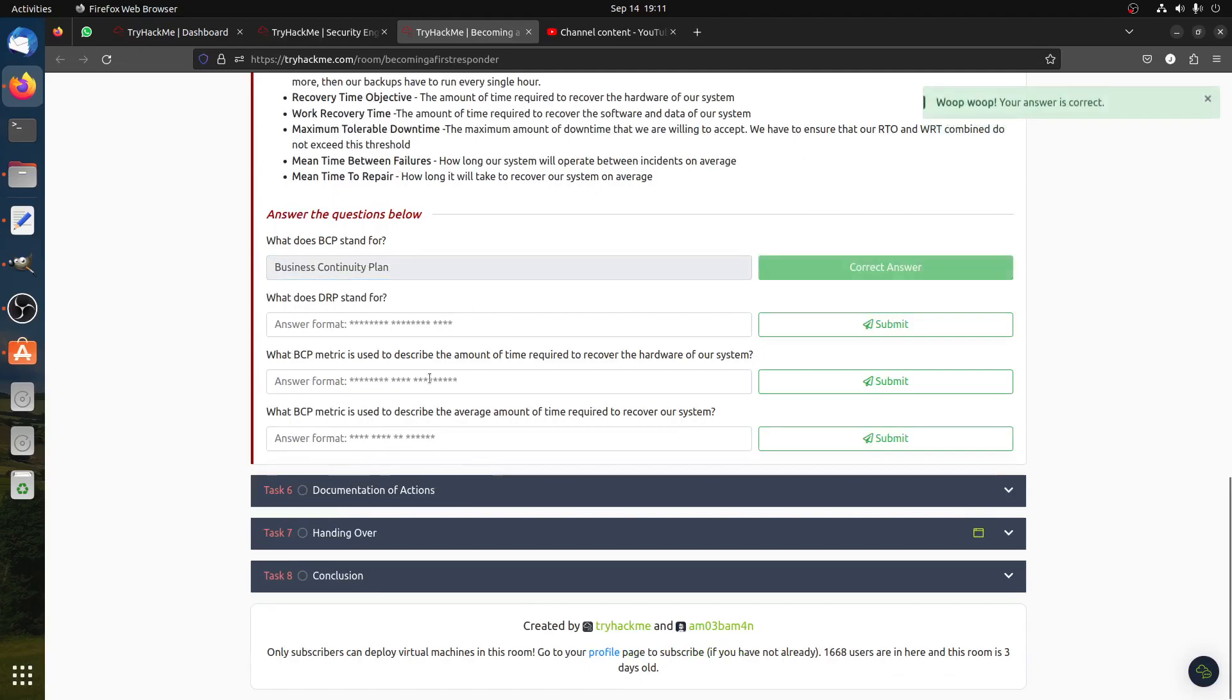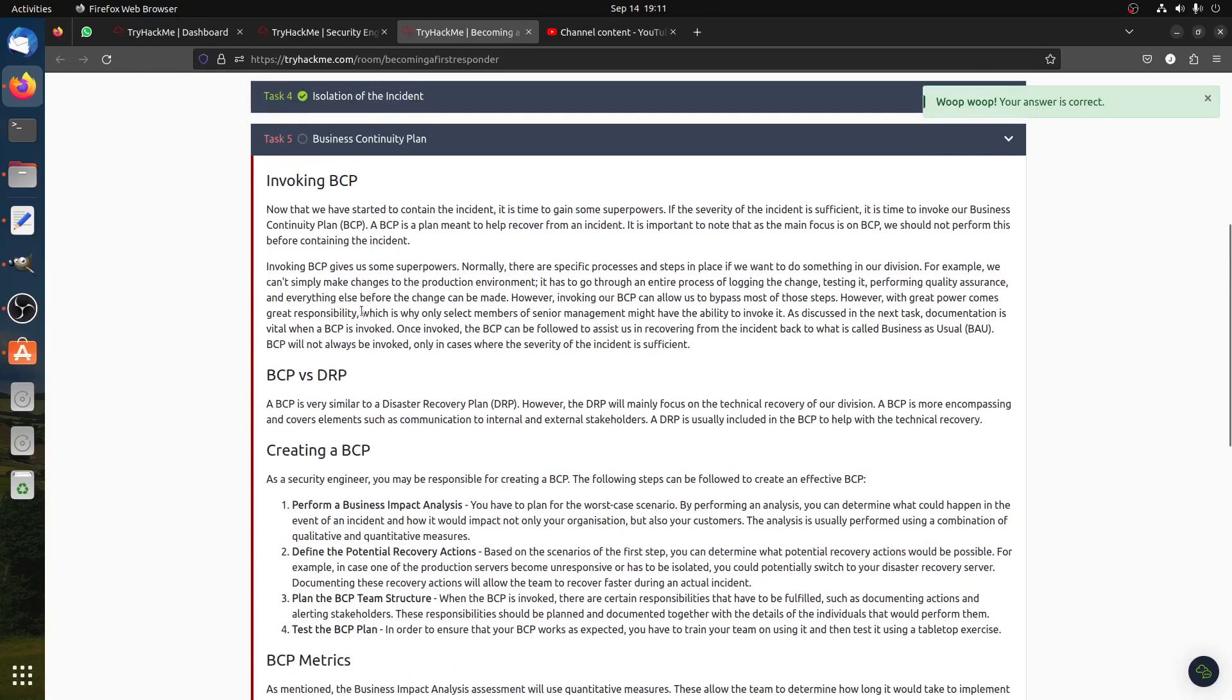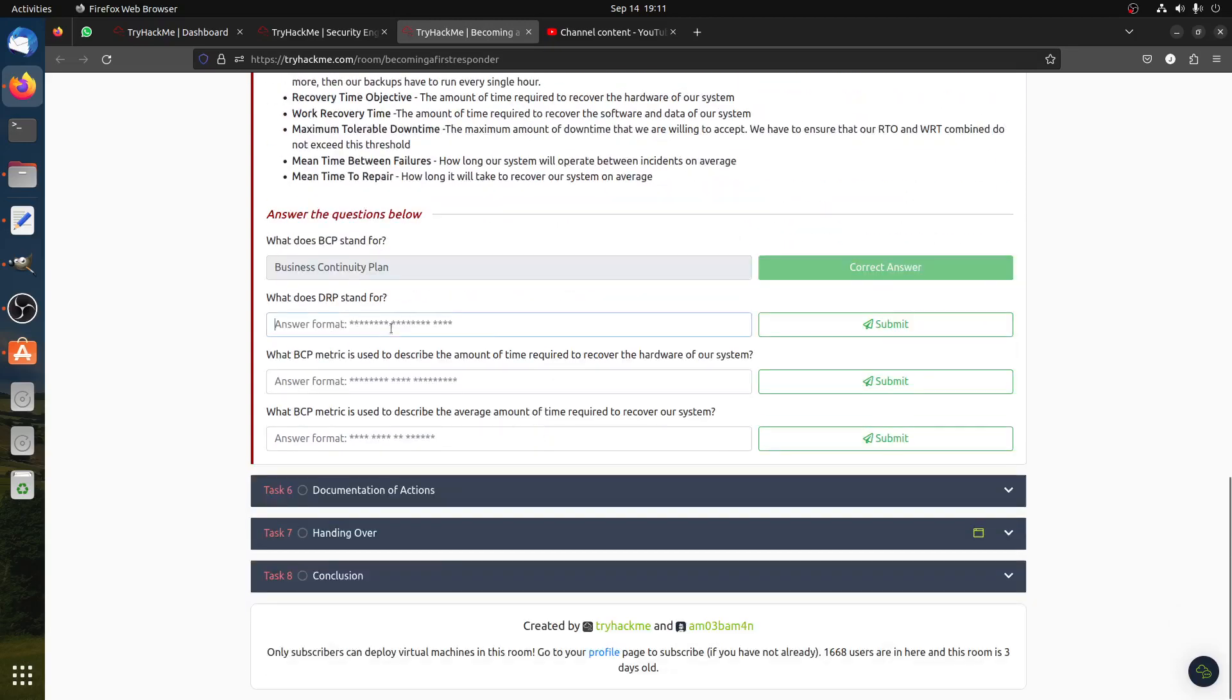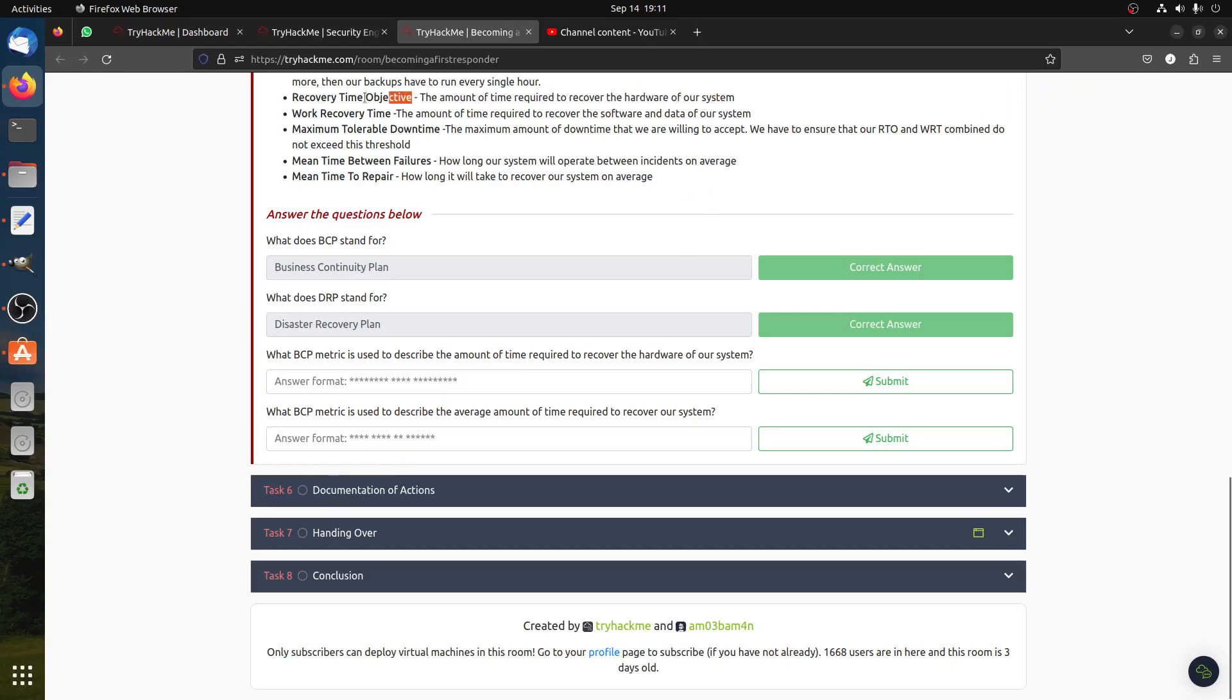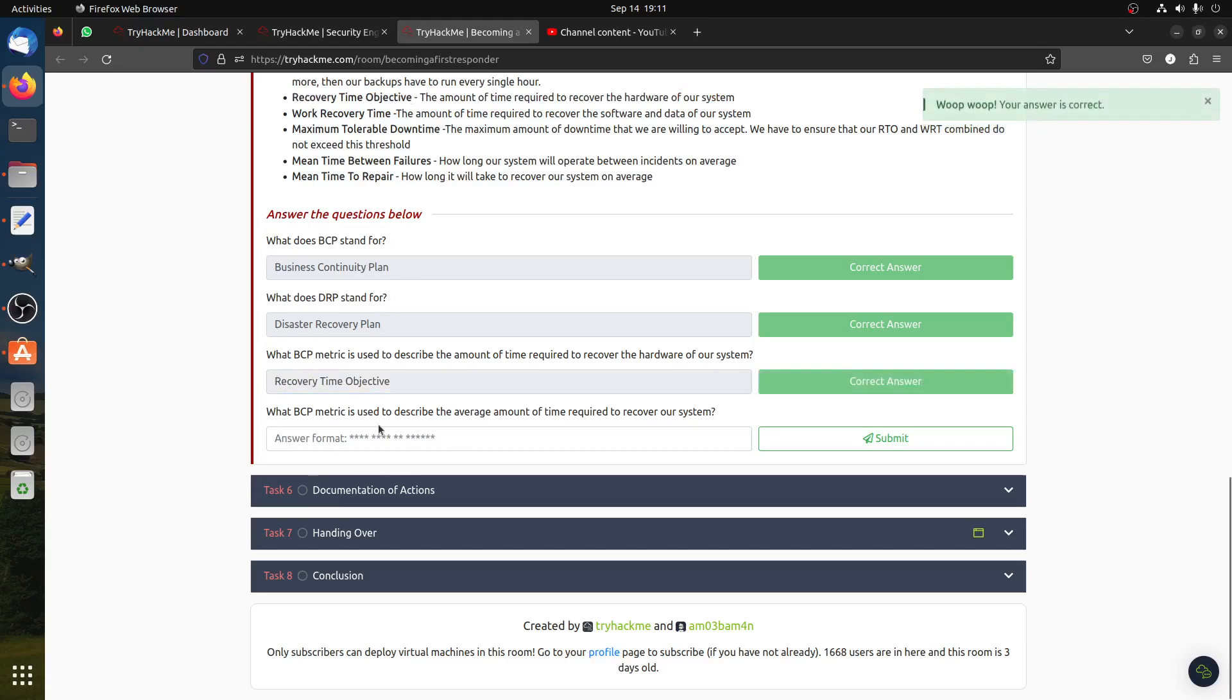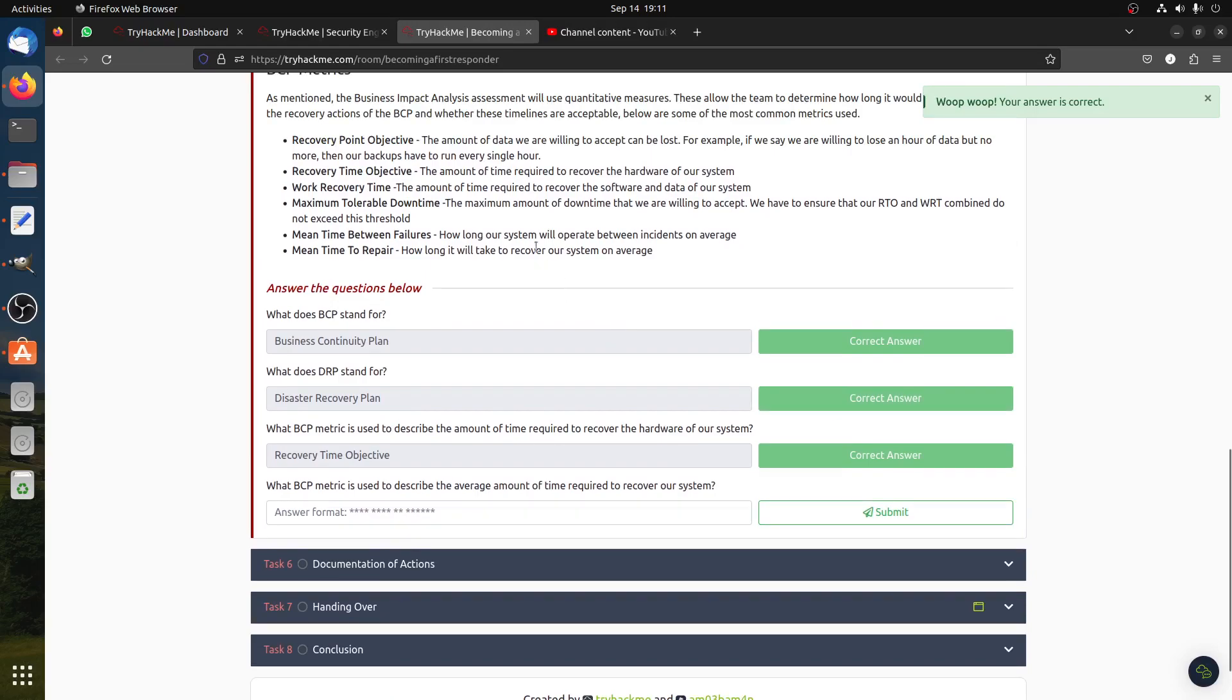What does DRP stand for? DRP is Disaster Recovery Plan. And I really can't see the screen now. What BCP metric is used to describe the amount of time required to recover the hardware of a system? Hardware of system is the RTO. What BCP metric is used to describe the average amount of time required to recover a system? Average amount of time required to recover, how long it will take to recover our system? Yeah, this one.